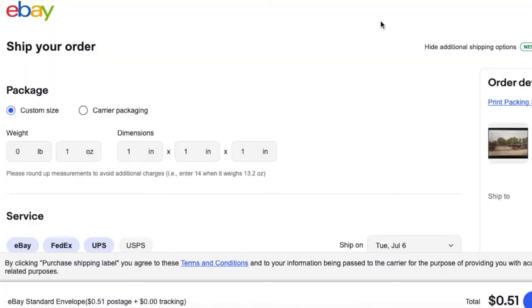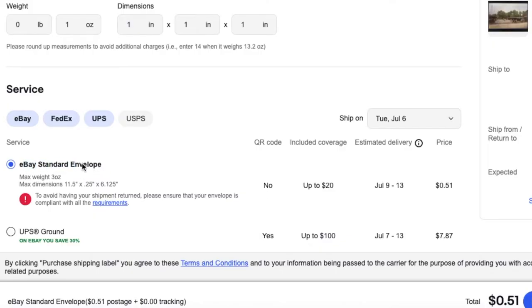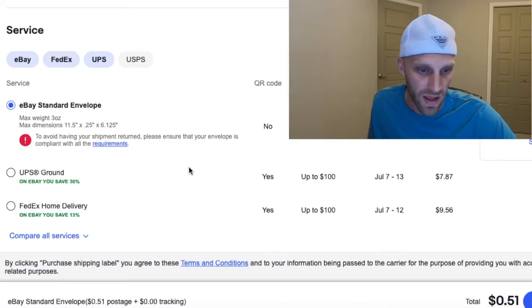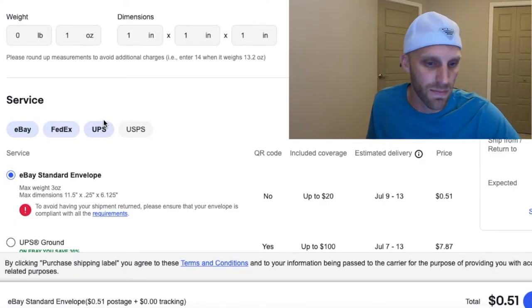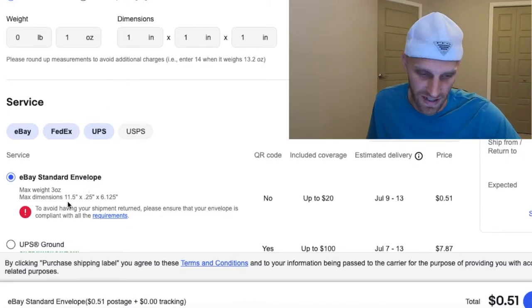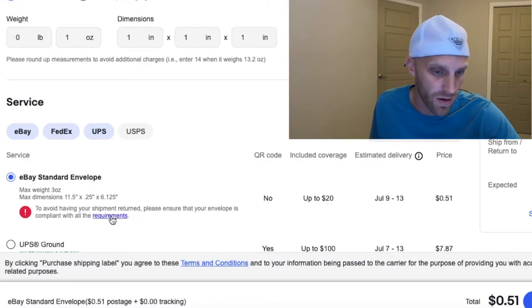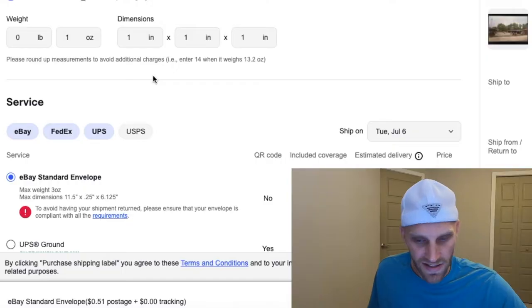Now I'm going to jump over to my eBay account and show you exactly how to process postage for the eBay standard envelope. Here on my eBay shipping dashboard I'm ready to ship out a postcard. If you scroll down, one of the first options you should see is the eBay standard envelope. If you don't see it right away, scroll down a little further. If you still don't see it, you're probably trying to ship in a category that doesn't support it. At the bottom you'll see an alert reminding you to ensure your envelope is compliant with all requirements.